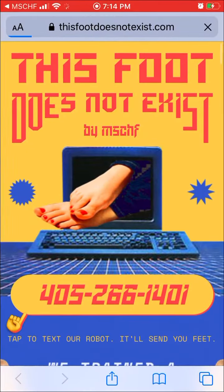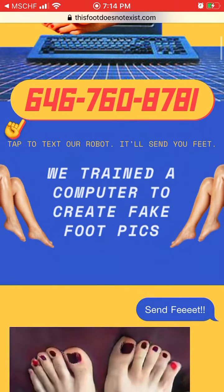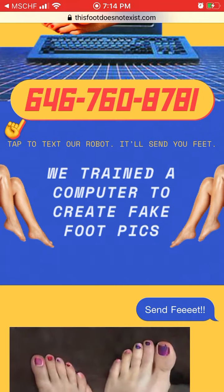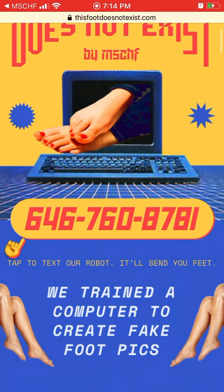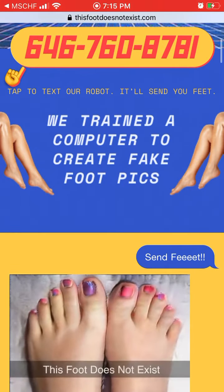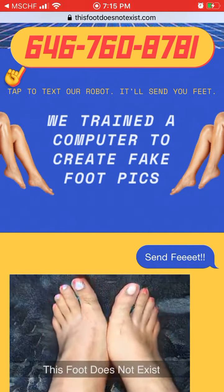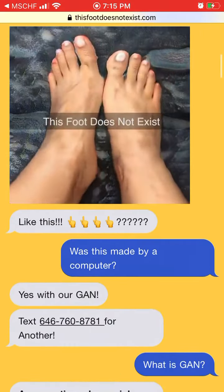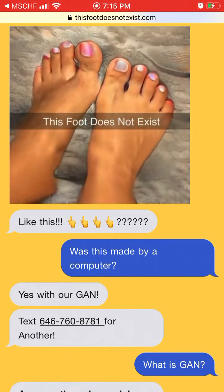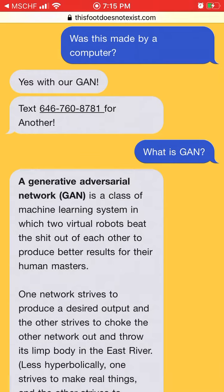So basically this is a prank website — it's more like a chatbot. You just text to this number, and then it's using artificial intelligence which will generate an image of fake food pics, and then it will just send you this picture of fake food. So that's the idea of this drop.